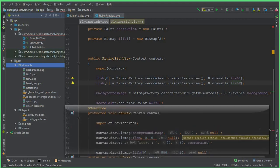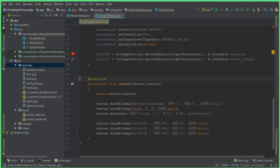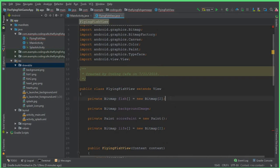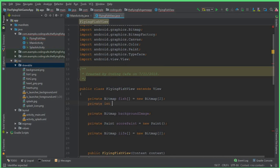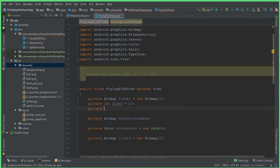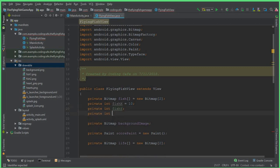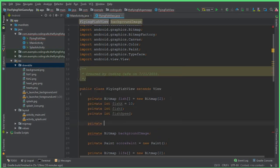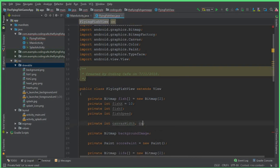Now we need to change the canvas draw bitmap fish position. Before we move to that, let's initialize: private int fishX equals to 10 for the x-axis, private int fishY for the y-axis, private int fishSpeed, private int canvasHeight, and private int canvasWidth.